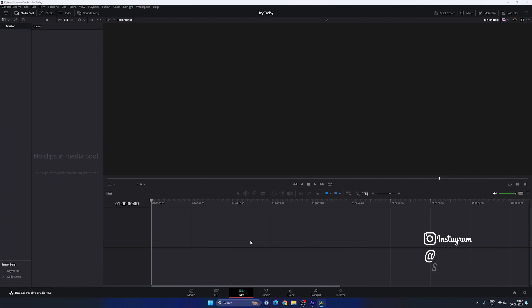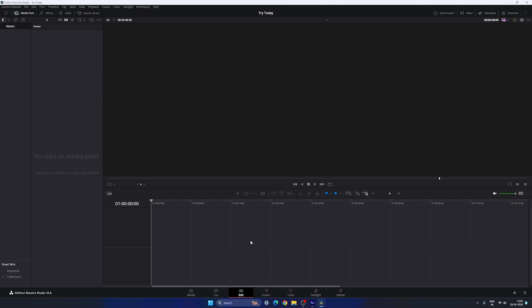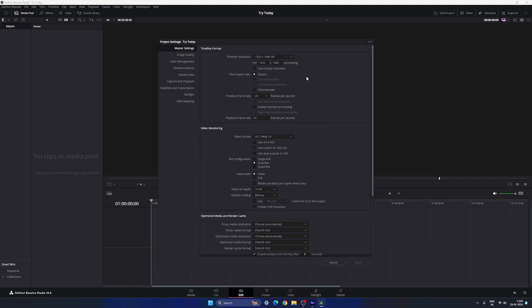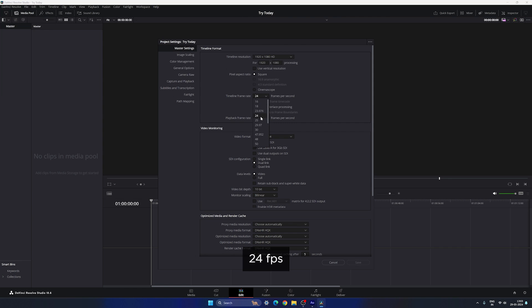This is DaVinci Resolve 18.6, edit page. First do the basic settings — click on the settings button in the corner and set the size to 1920 by 1080, which is full HD resolution. You can also create this animation in 4K resolution by selecting the ultra HD preset. Now set the frame rate — I'm using 24 frames per second — and click Save.